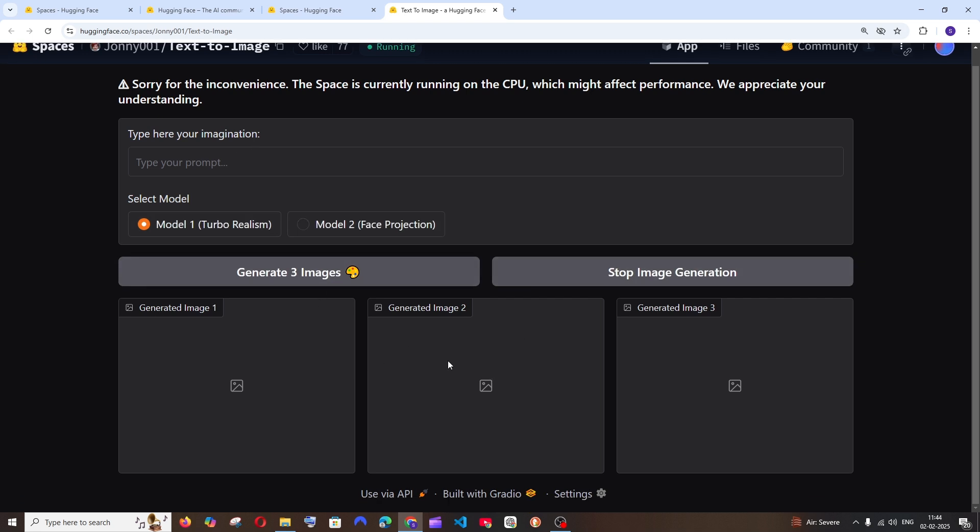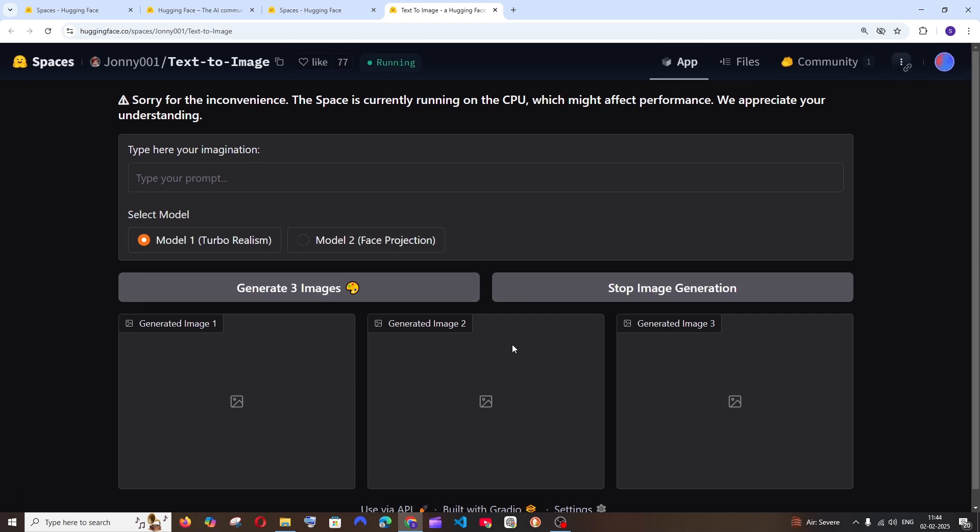We are having a space over here and here we will be having an exact same interface. So here we will be entering the prompt and this is the image that's going to get generated.